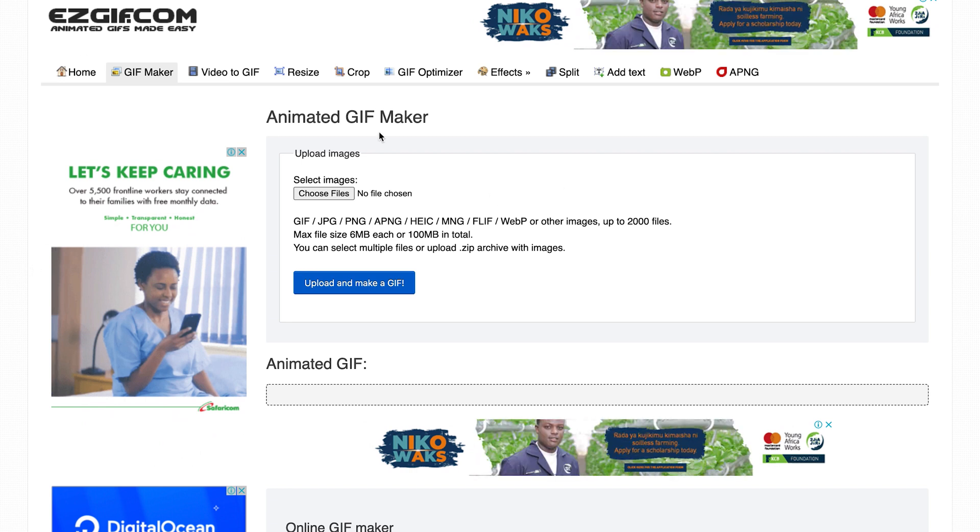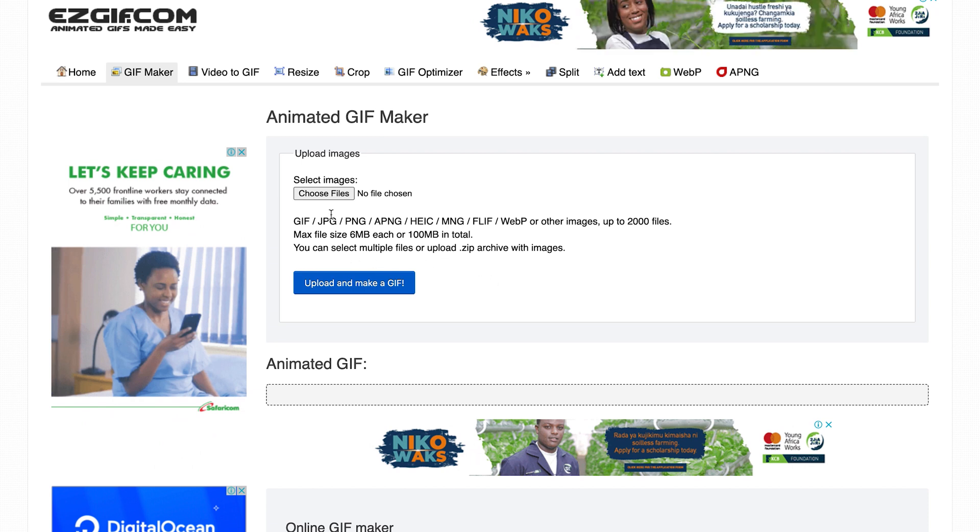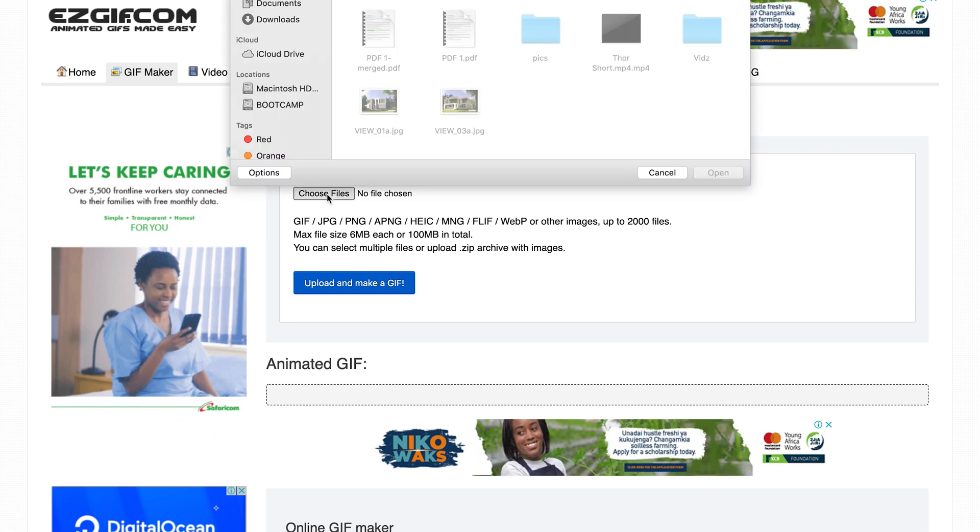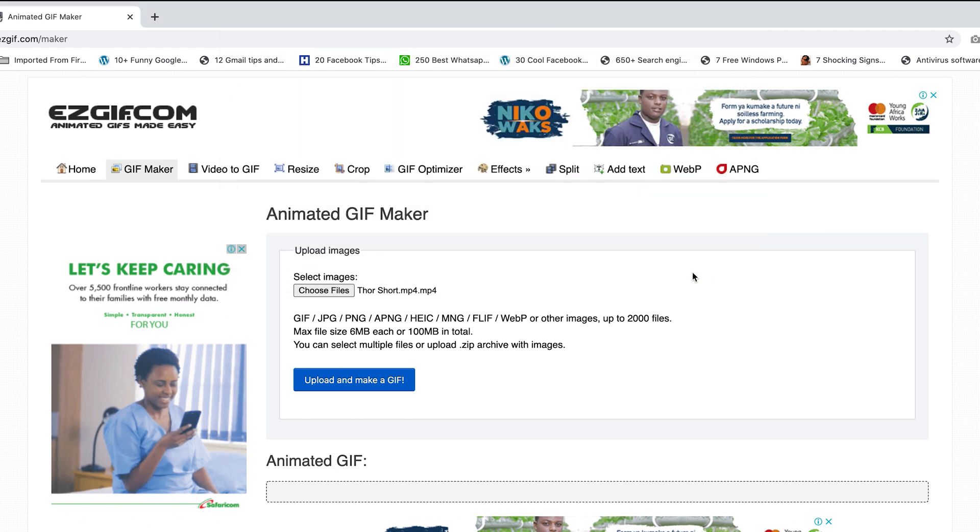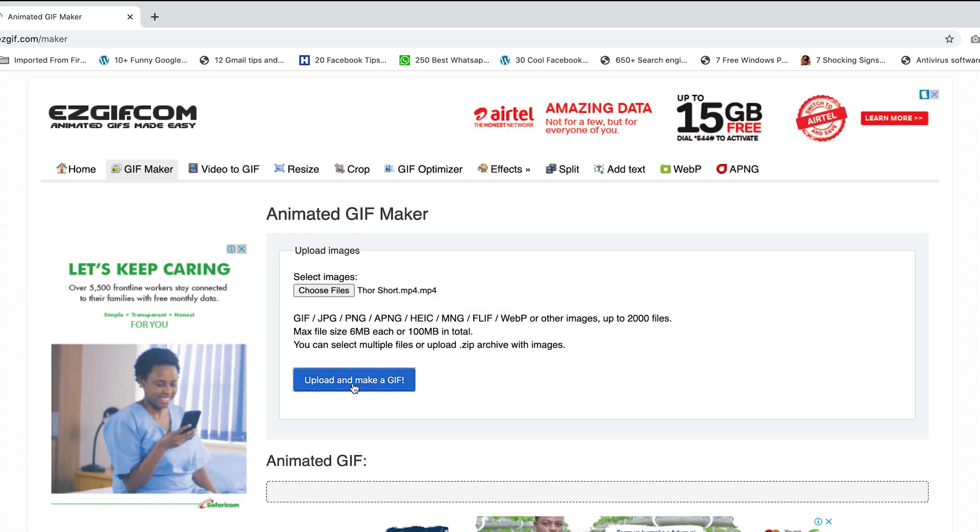So all you have to do is go to this page and then choose the file. From the dialog box, you can choose where you've saved your MP4 file. Click on open. It's going to detect it as an MP4 file and then click to upload that file into the online tool.